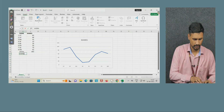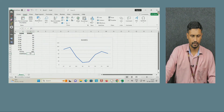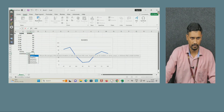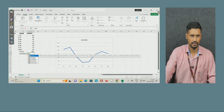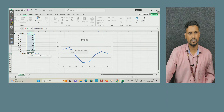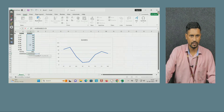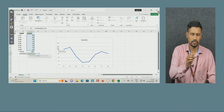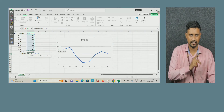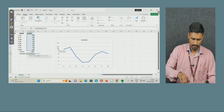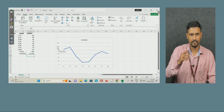Now for average: select the equal symbol, start typing 'AV', and the AVERAGE command appears. Select it, then choose the range from the starting cell to the ending cell. The format is: command, open bracket, starting cell number, colon, last cell number, close bracket, then Enter. For example, it shows C2:C9 — those are the locations of all the numbers — and that gives the average.